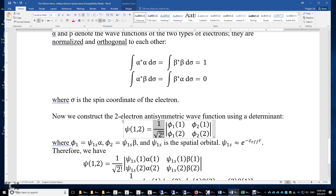What are phi1 and phi2? They must be different — any determinant with two identical columns or rows has a value of zero. This is why we must introduce electron spin: phi1 is the spatial 1s orbital times alpha, and phi2 is the spatial 1s orbital times beta. Because alpha and beta are different, phi1 and phi2 are different.